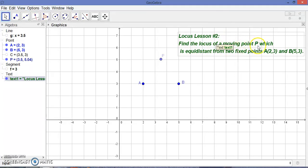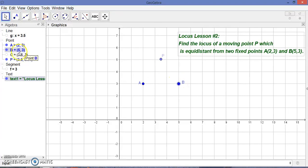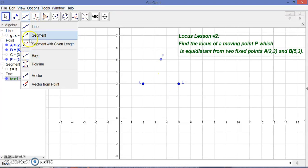The problem is to find the locus of a moving point P which is equidistant from two fixed points A(2,3) and B(5,3). We can see that point A is at (2,3) and point B is at (5,3), and point P is a moving point which is equidistant from these two points A and B.